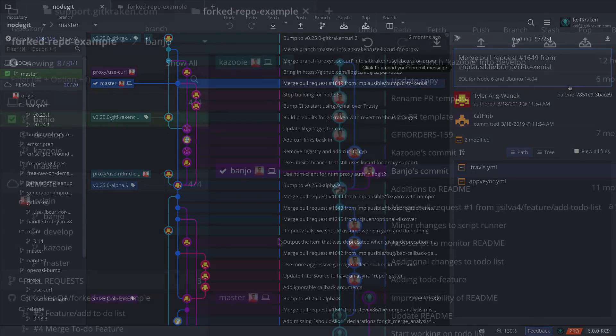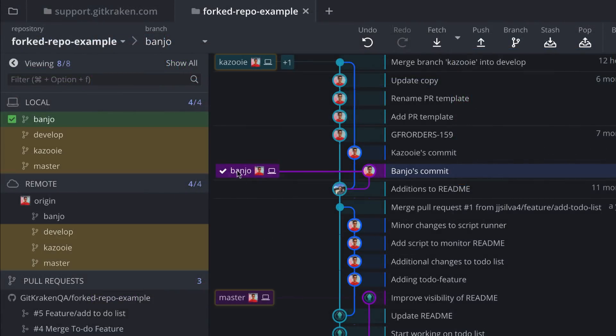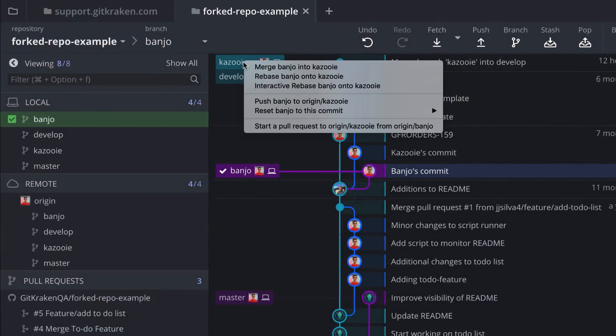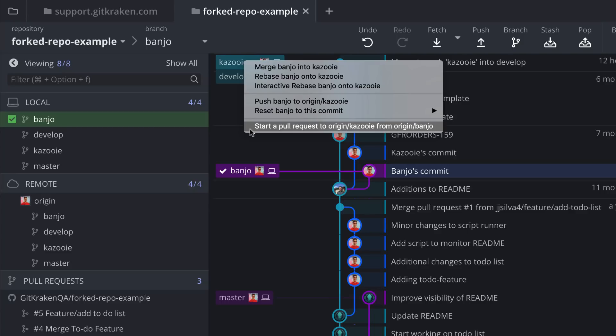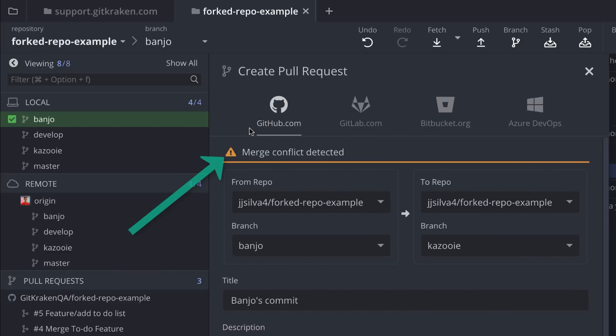Next, when creating a pull request, GitKraken will now detect whether your source branch has conflicts with the target branch in the pull request modal.